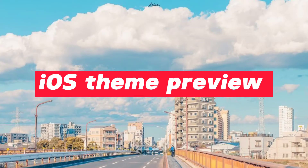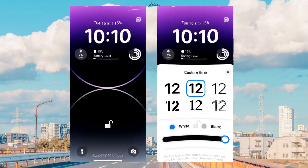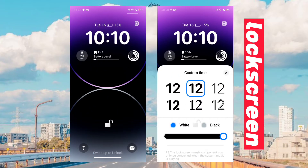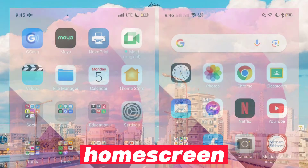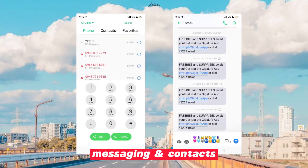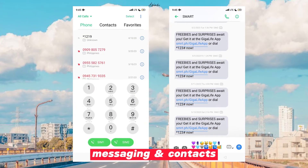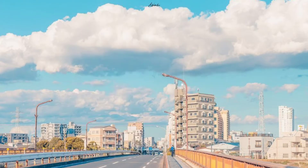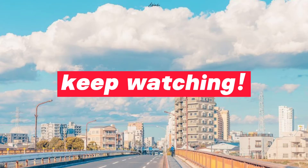iOS theme preview: lock screen, home screen, messaging, and contacts. Keep watching.